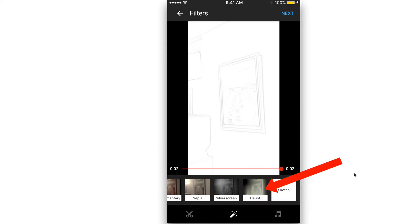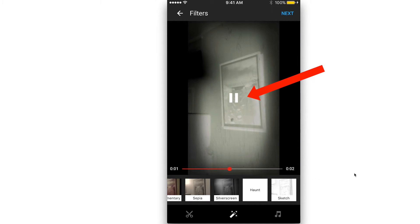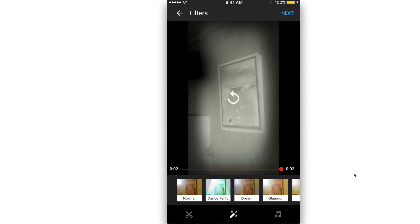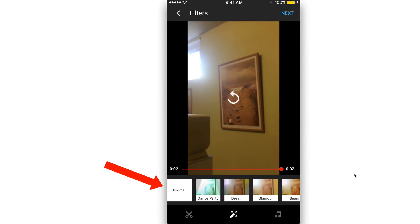I can do haunt and then I can preview the video by tapping this arrow. I'm going to leave it as normal so I'm going to tap normal.